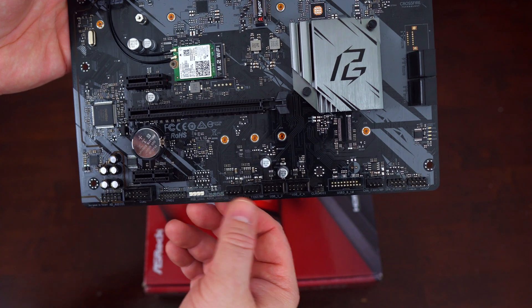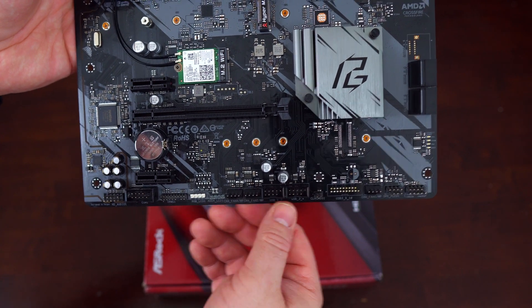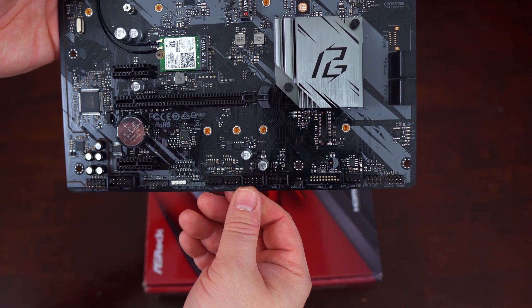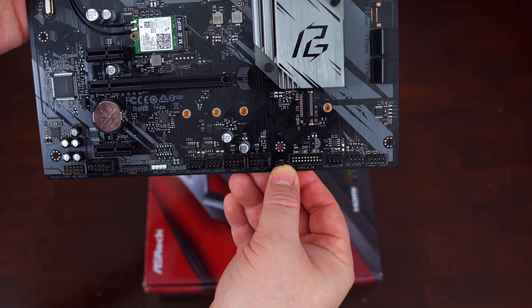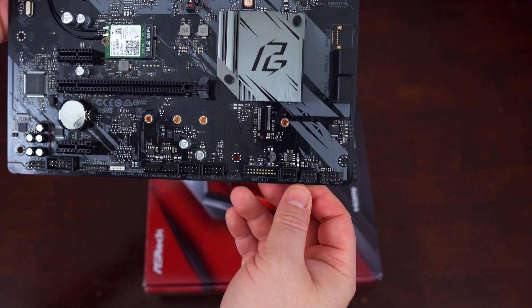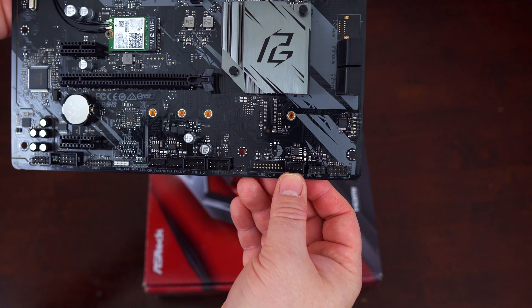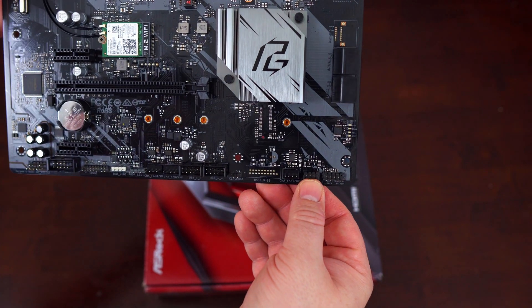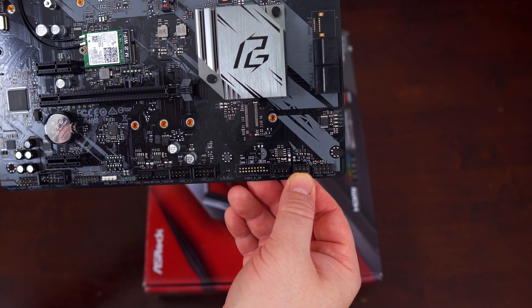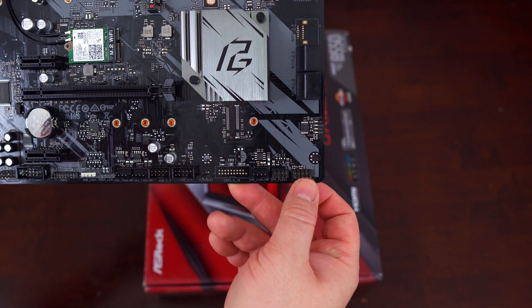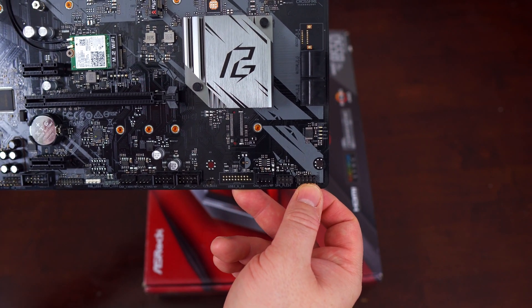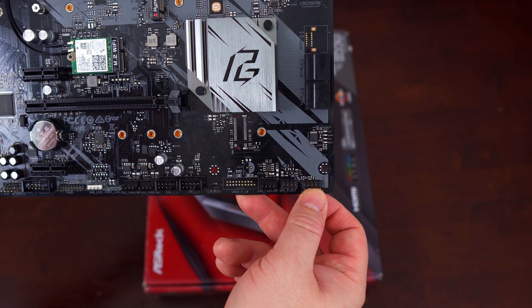Skipping our RGB and fan ports and then our USB 2.0, next to that we have a clear CMOS header. Again, another fan port. Here we have our power LED and speaker header and then finally we have our front panel connectors.